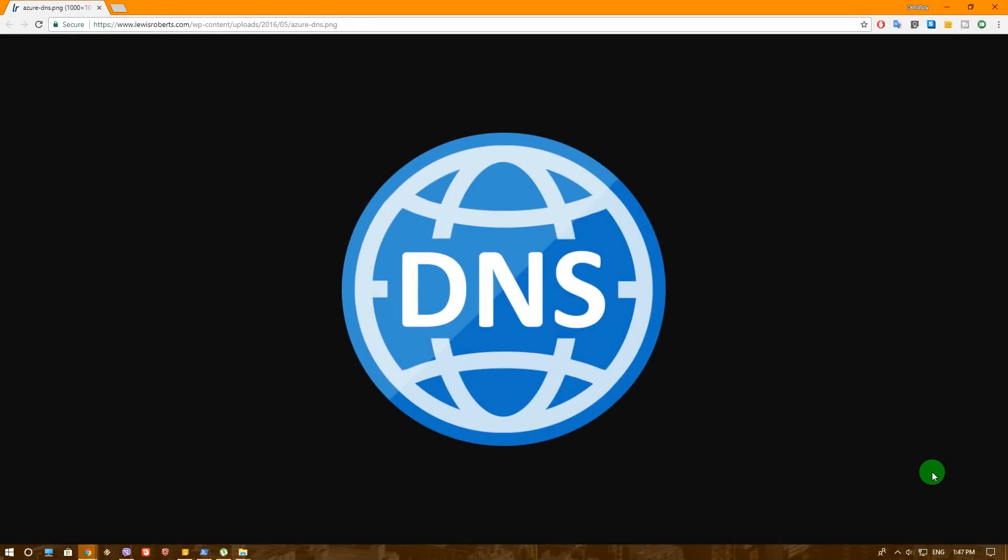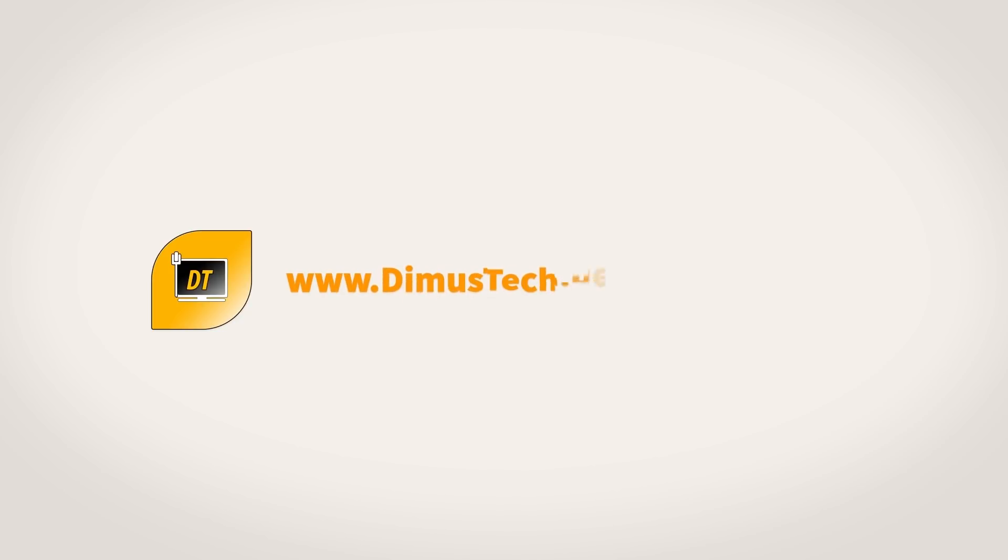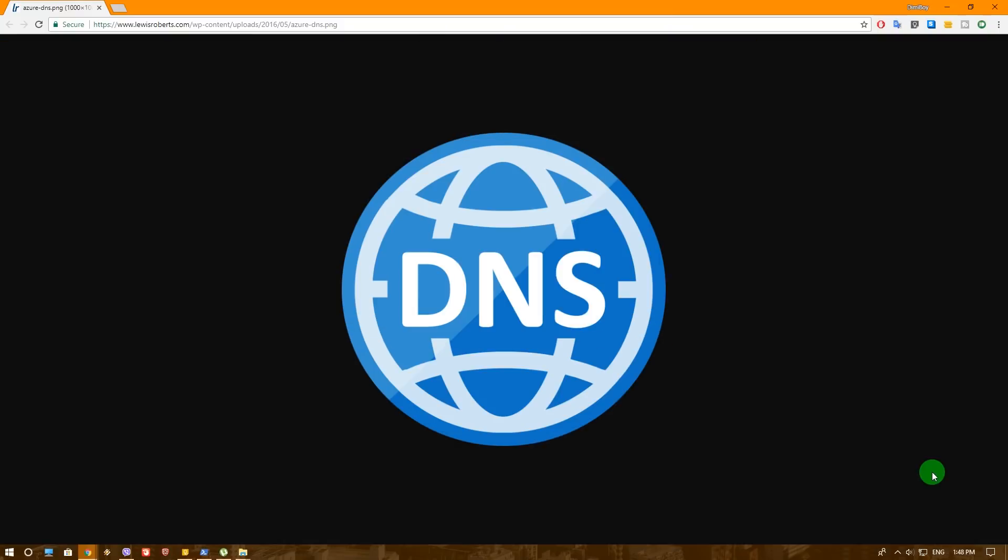Hey guys, it's Dima from Dimaustech and today we are going to talk about superfast DNS. Now before you leave this video because you think I'm going to talk about the 1.1.1.1 Cloudflare DNS and that's all and how to change to it, you are totally wrong. I'm going to talk about other DNS as well and how you can determine what is really faster for you, because Cloudflare DNS won't always be the fastest one for you.